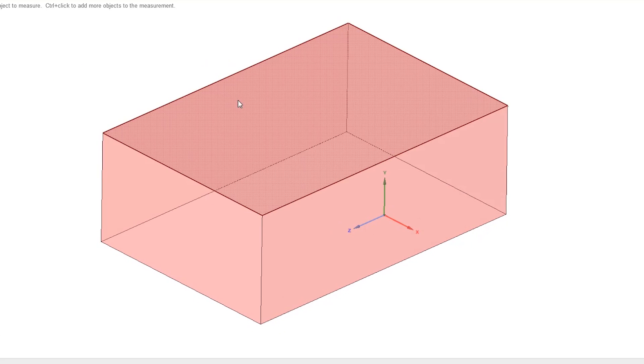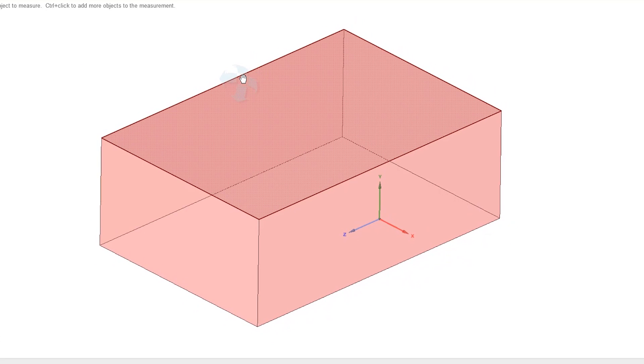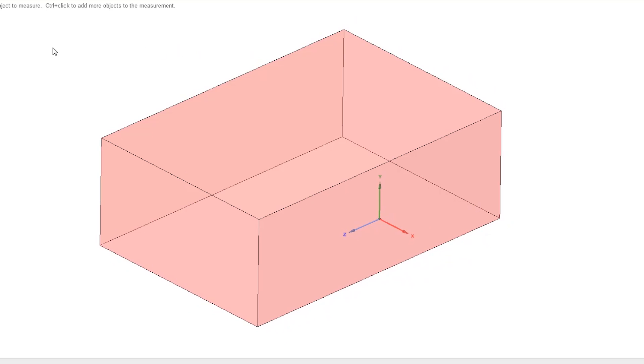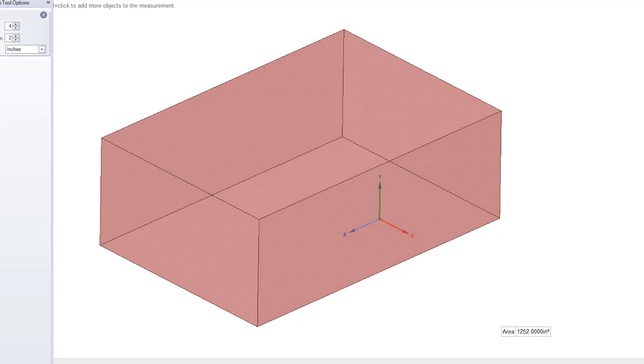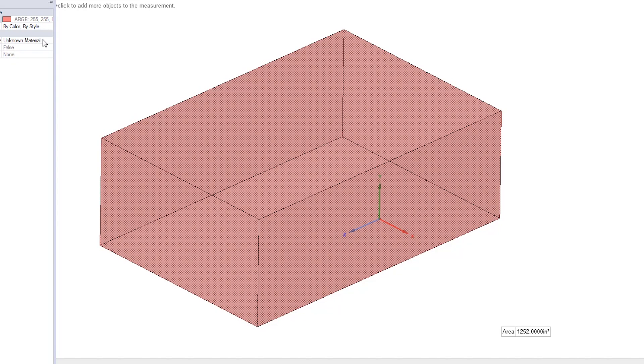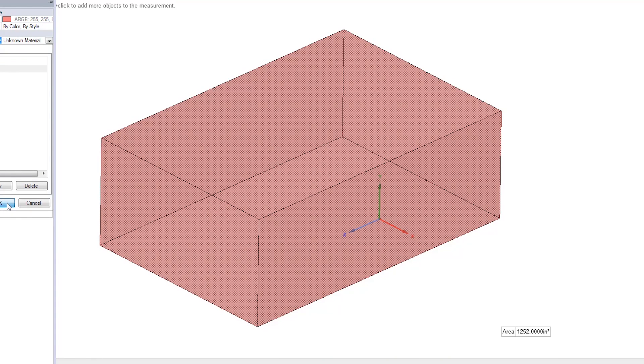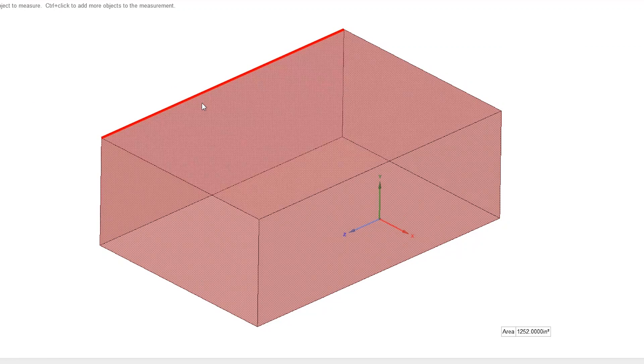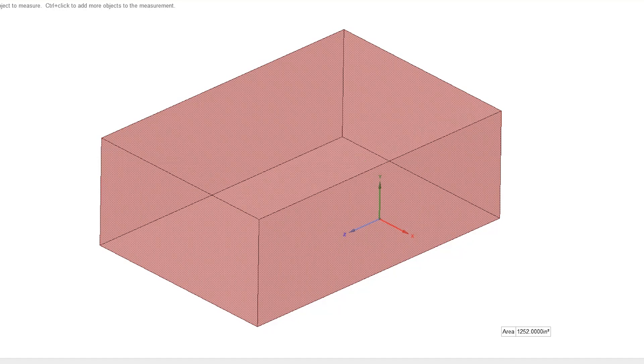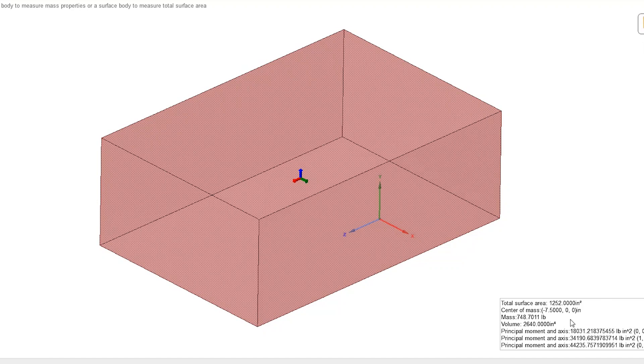This block of material at this stage represents about 750 pounds I believe. Let me actually put the properties on here. I don't have 4340 but I got 4130, which the density will be more or less the same. This says 748 pounds.